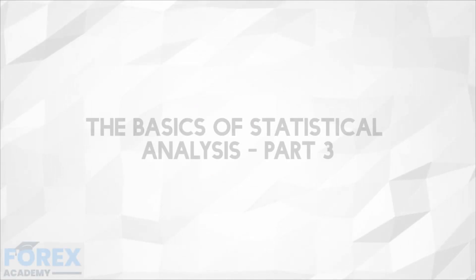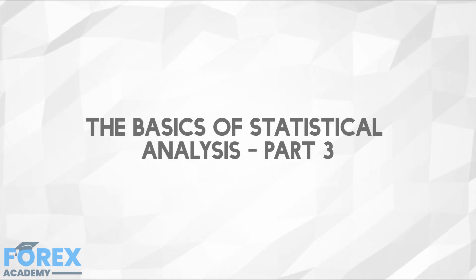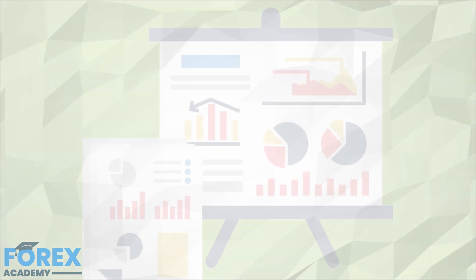In today's edition, we're going to be looking at the basics of statistical analysis. This is part three in the series. Part three includes why you should know the normal distribution.